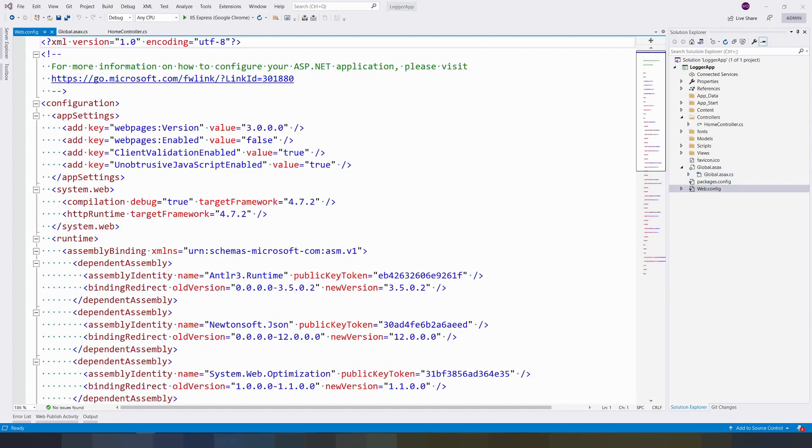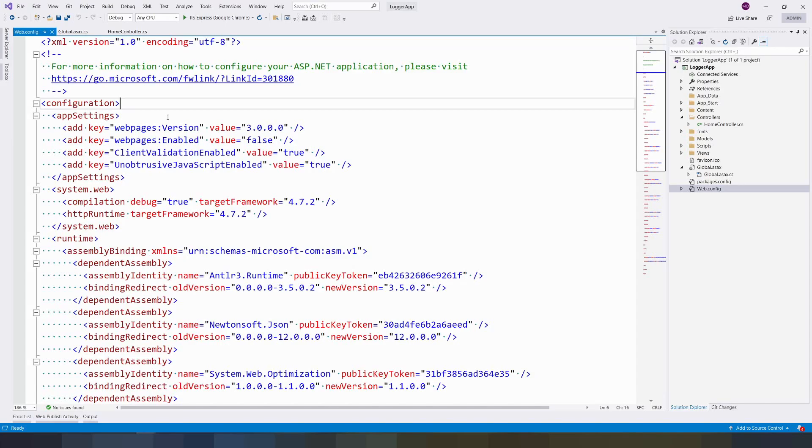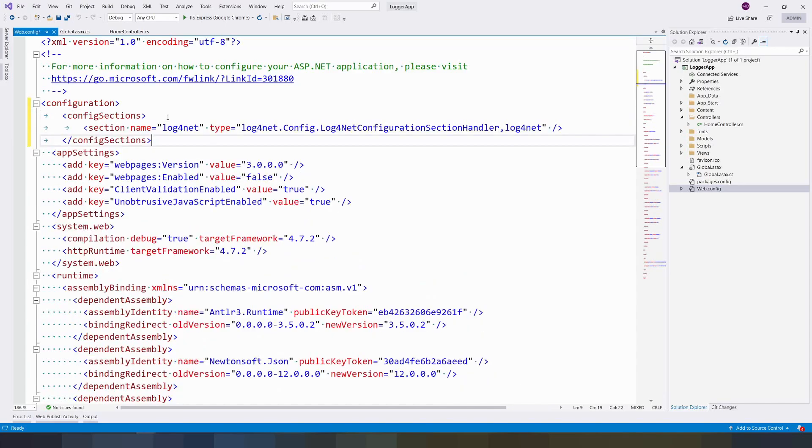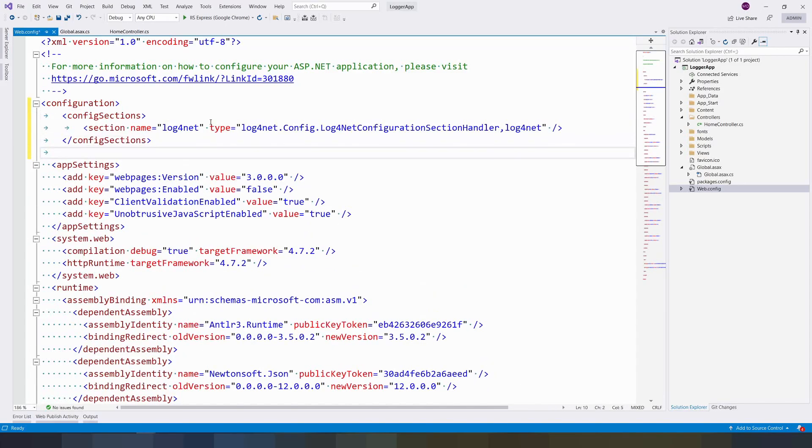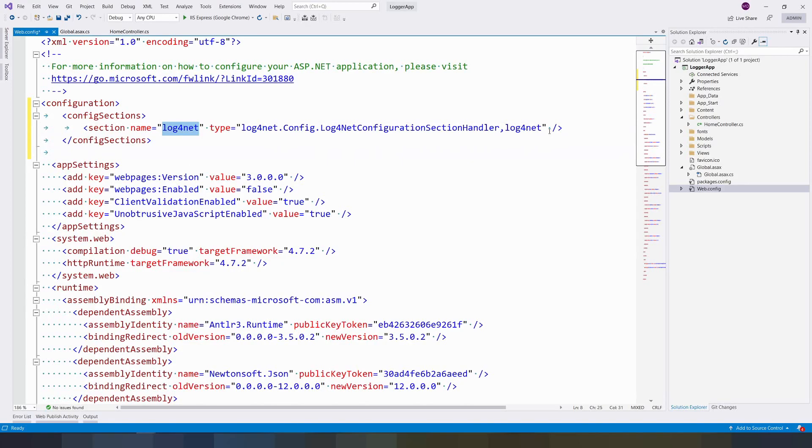Once this is done, go to web.config. In the web.config, put the configSections under the configuration. This is configSection - it takes log4net and the configuration.